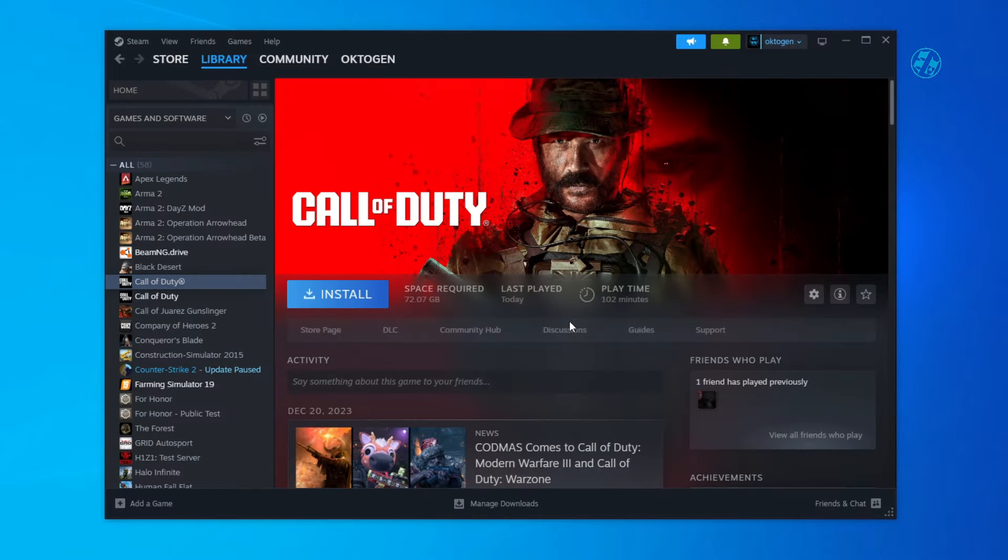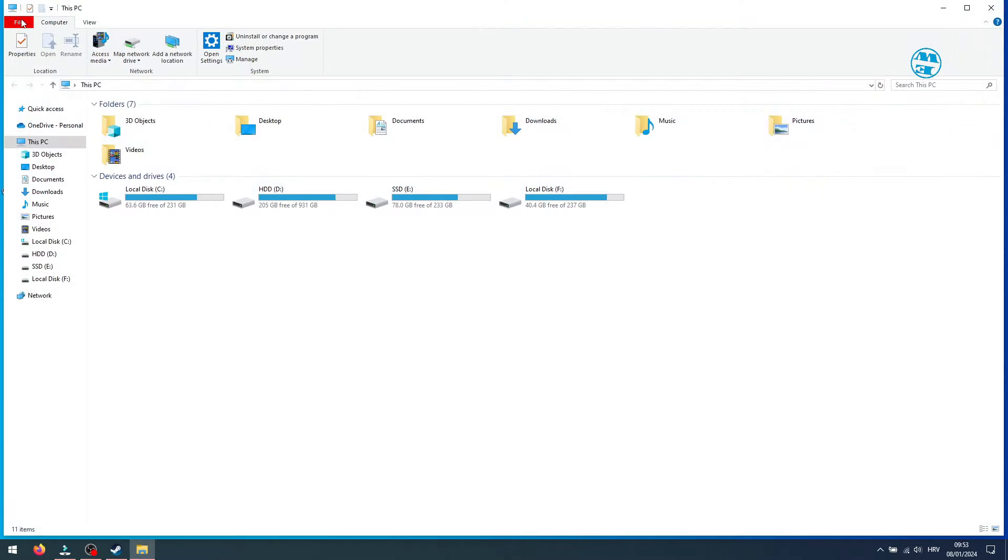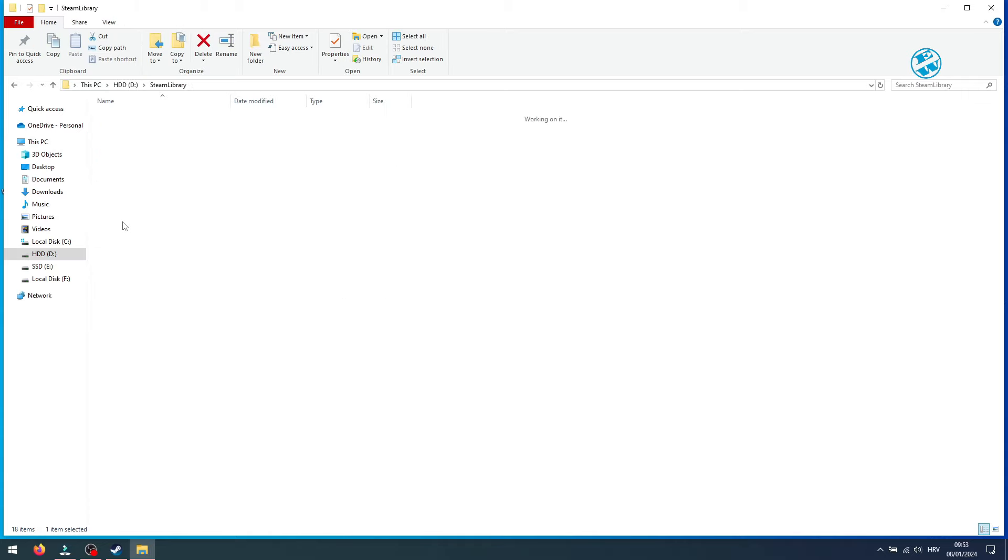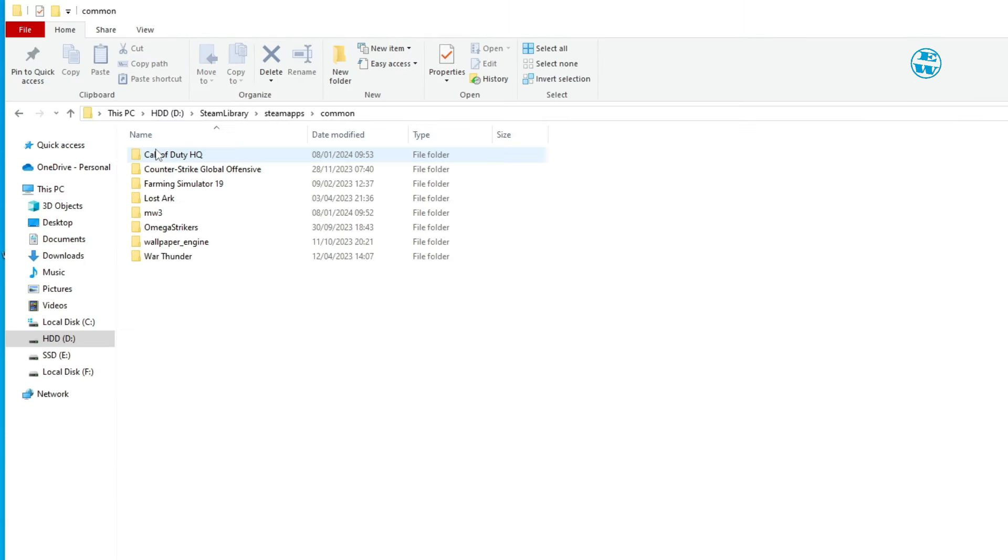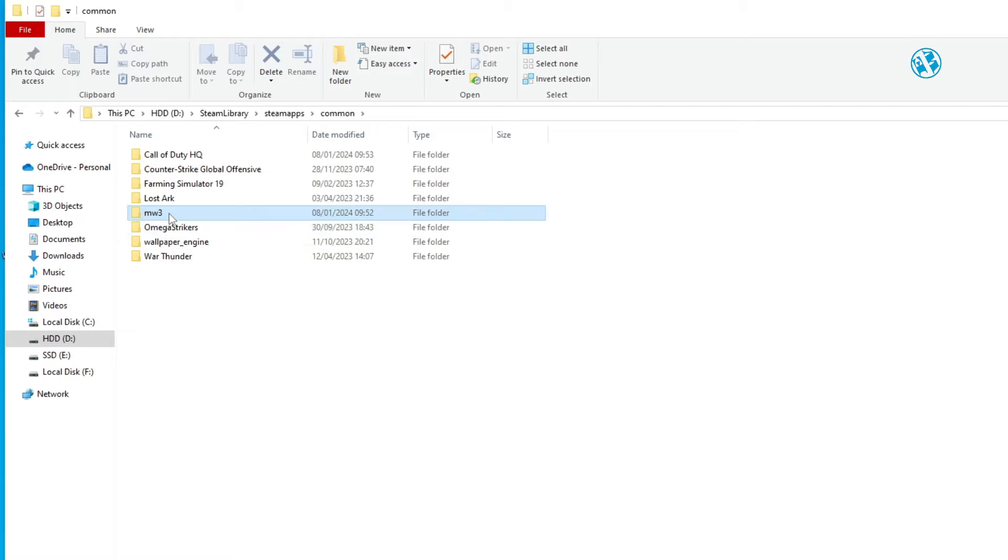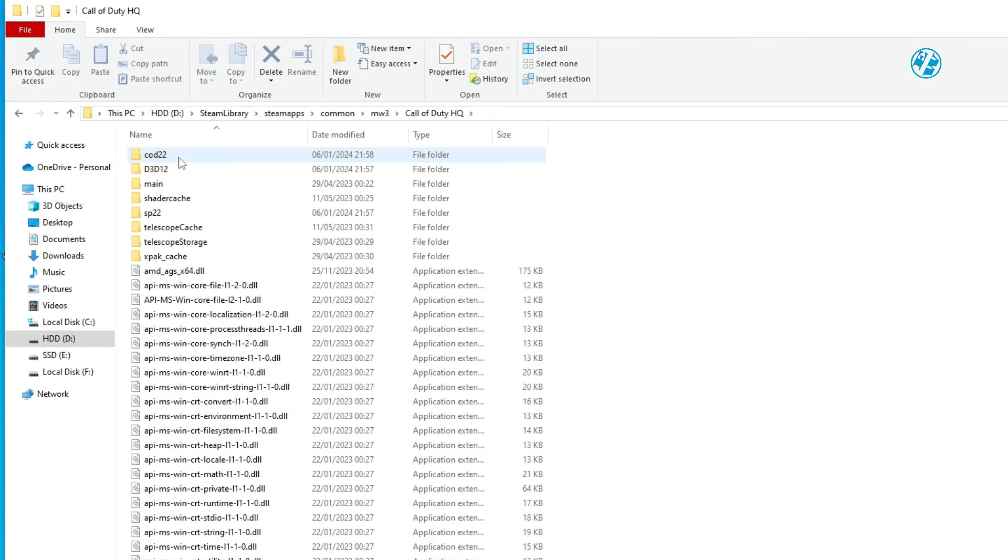You can minimize Steam. Open your Windows Explorer and go into that drive where you selected the game to install. Mine was D Drive. Then open Steam Library, Steam Apps, and then Common. And as you see, Steam created new Call of Duty HQ folder when we were reinstalling the game moments before. So now, you will open that folder you created, mine was MW3, and open this Call of Duty HQ folder.